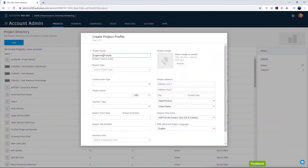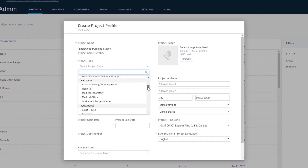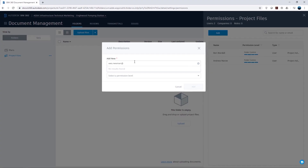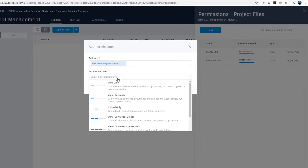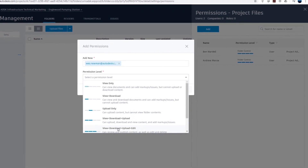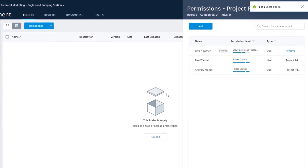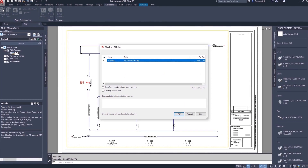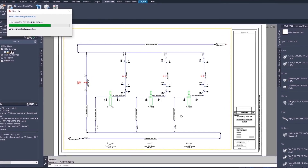First, the project administrator sets up the collaboration space in BIM 360 Design. The administrator then adds the project collaborators and defines the appropriate permissions before sharing the Plant 3D project to the collaboration space. The P&ID drafter will then create the P&IDs for the project.